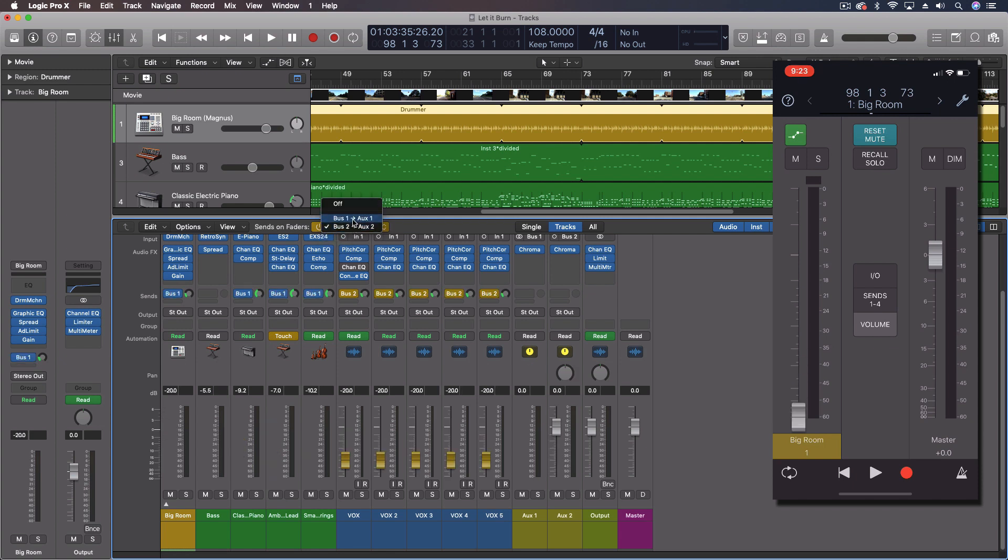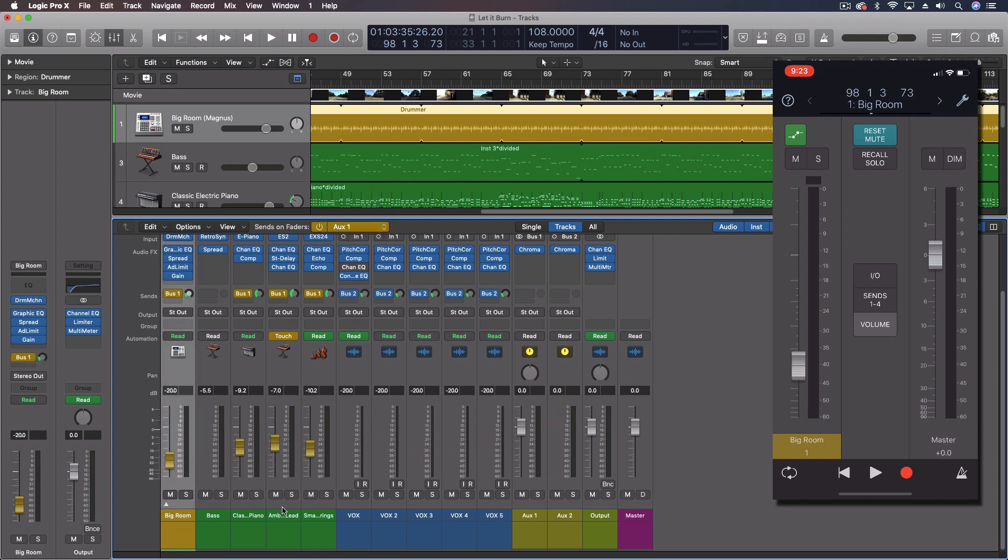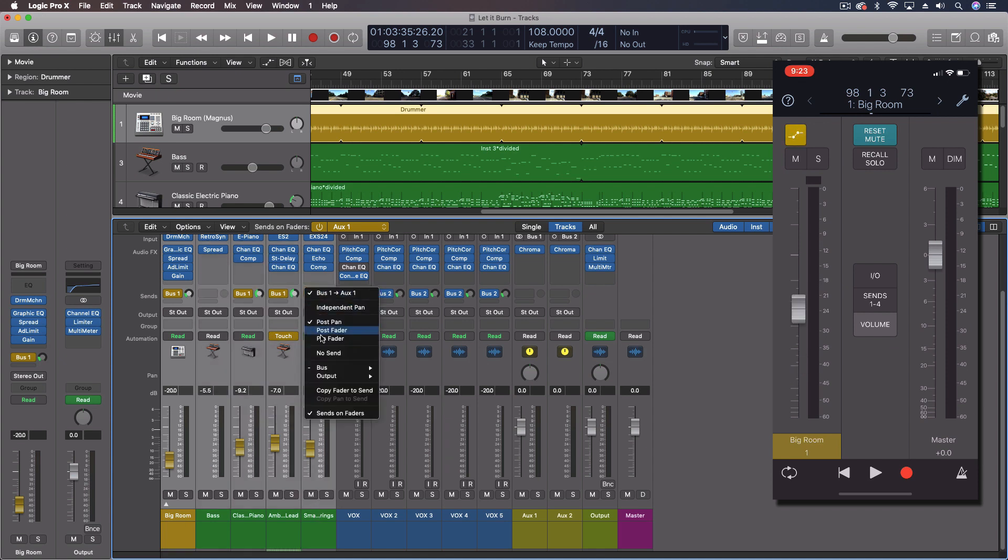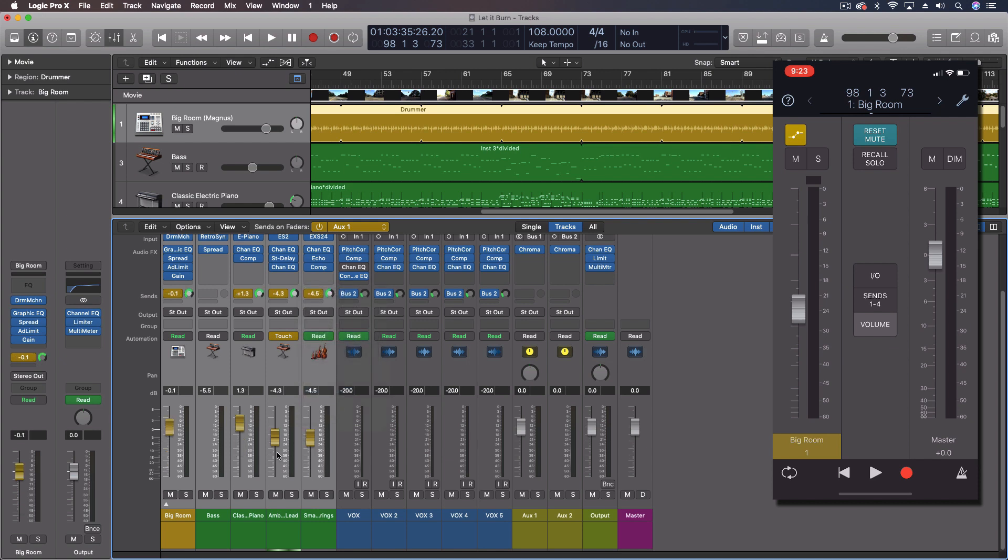So, for instance, with bus one, let's actually make a selection here. I'm going to come up. I'm going to say copy fader to send. Now, the faders are going to show up with what the actual mix is. Now, I'm actually going to undo this because what I did was just change my mix so that these reverb buses were actually matching the faders.